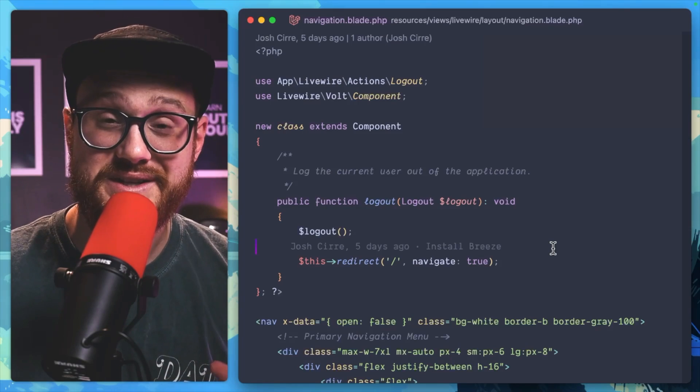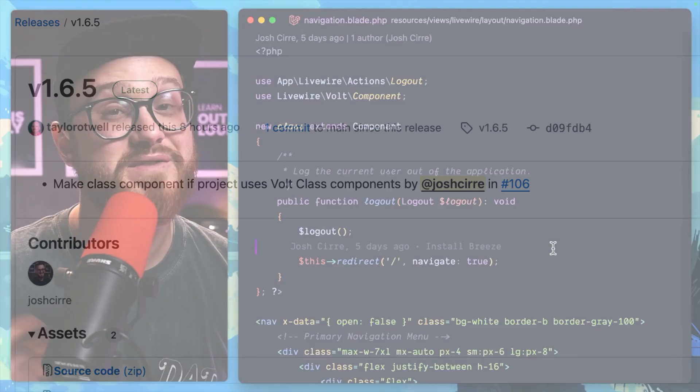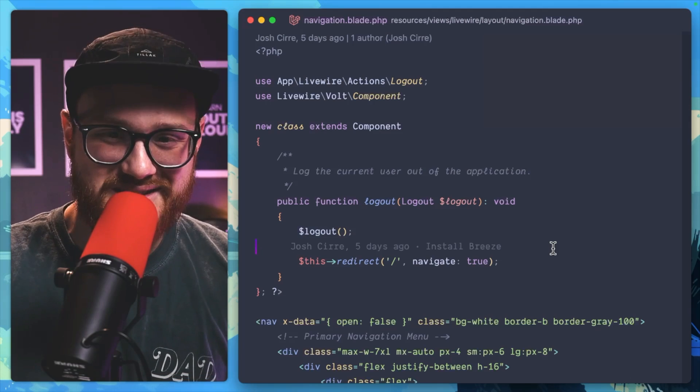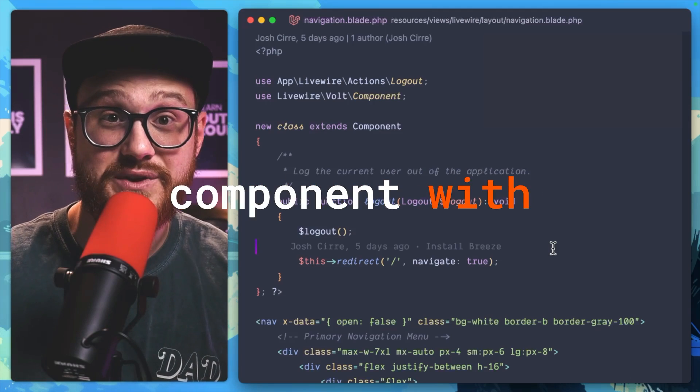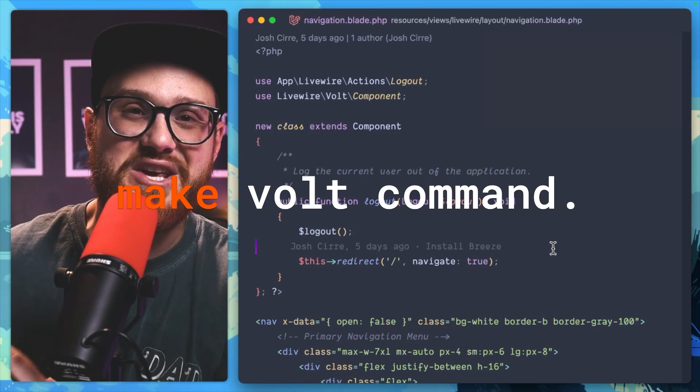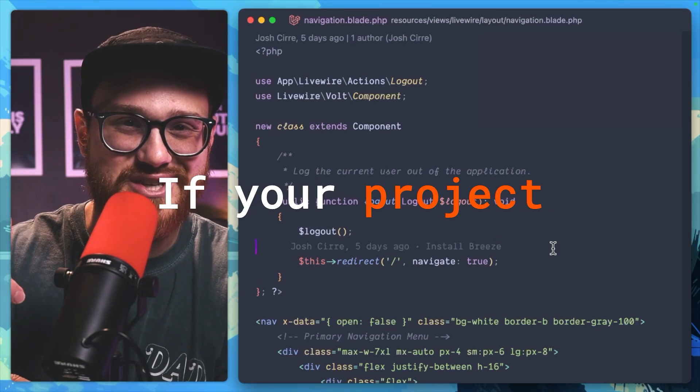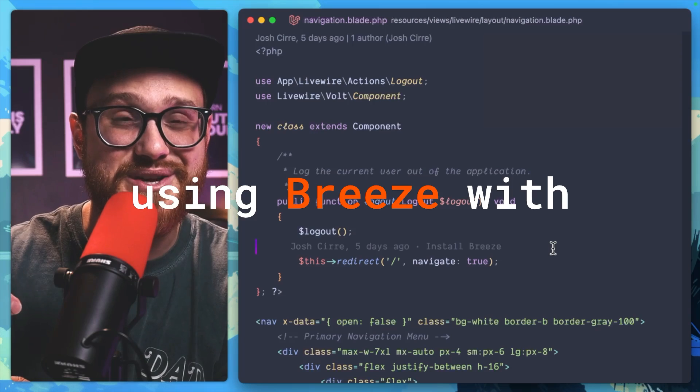The new Livewire Volt release that just got pushed today includes one of my very first PRs to the Livewire Volt library. That is the ability to make a class component with the php artisan make:volt command if your project has already been scaffolded out using Breeze